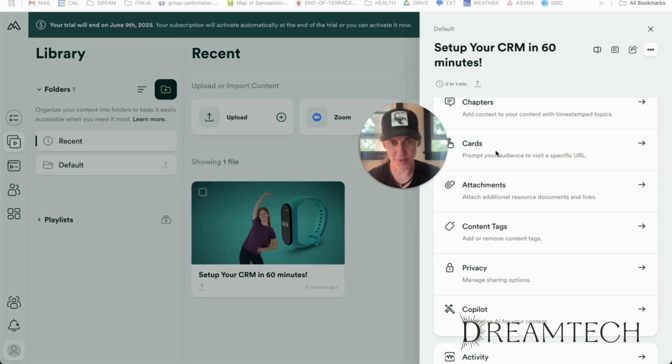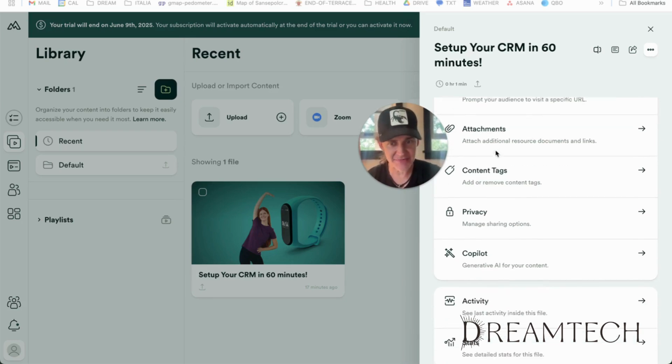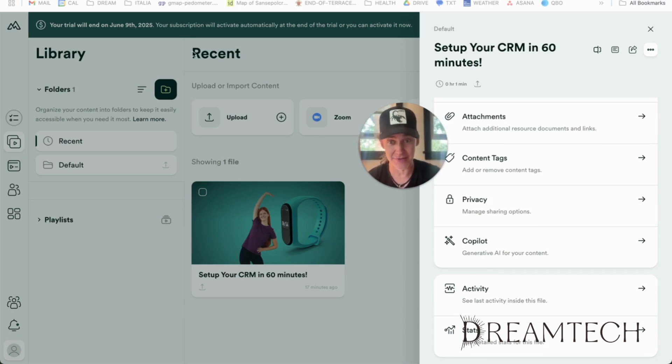create quizzes, and even set drip content scheduling. For course creators, this is significantly more robust than what you would find in School, and it's actually pretty powerful and easy to use.